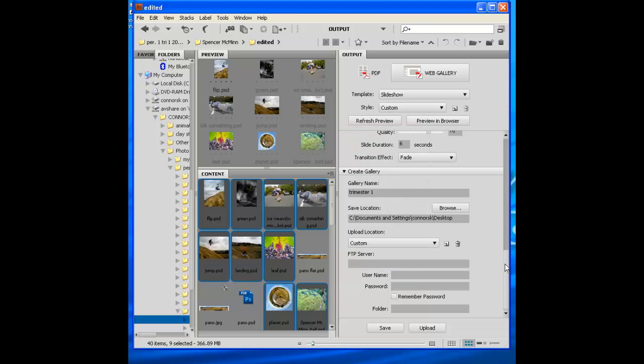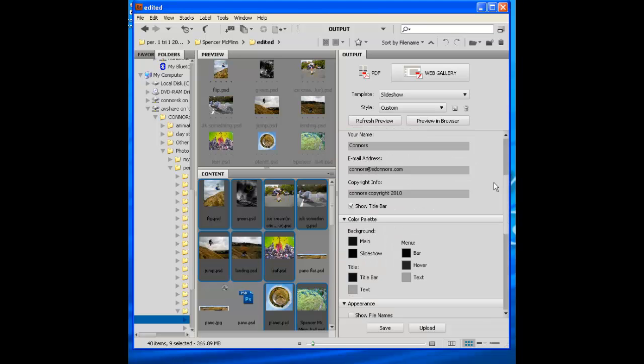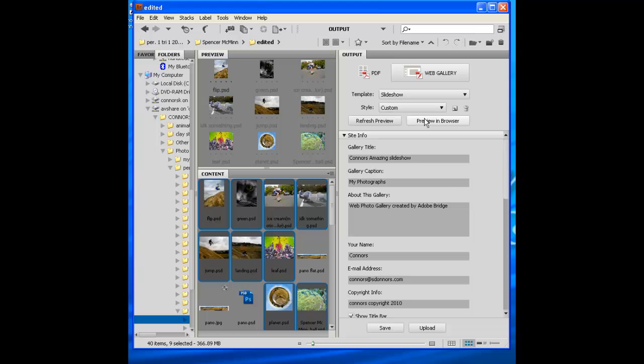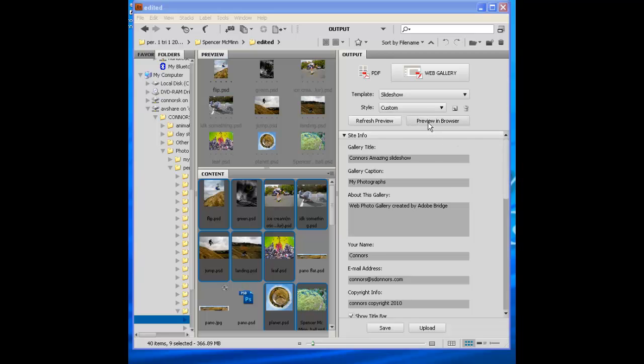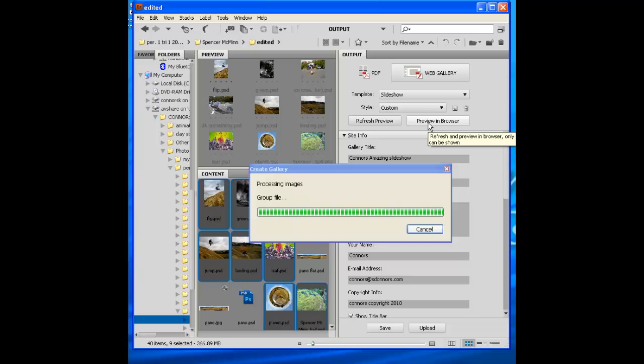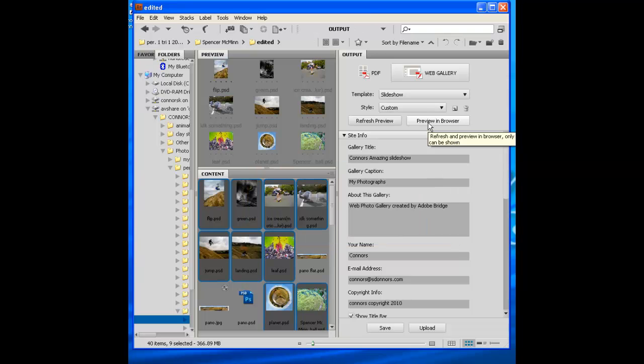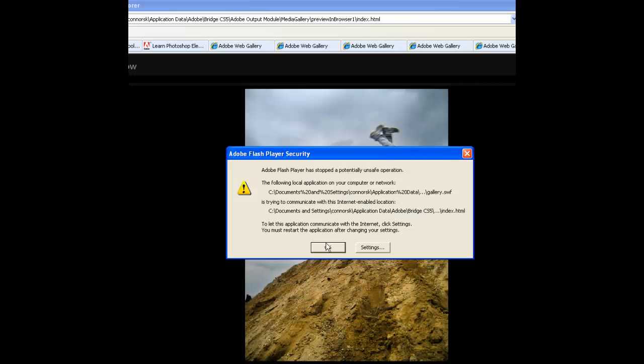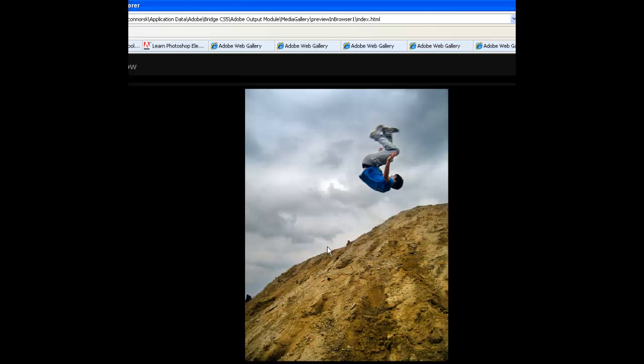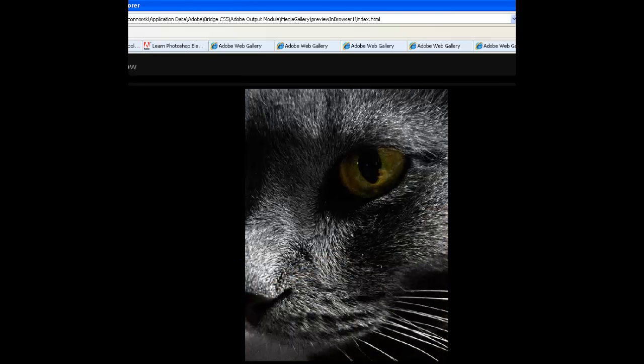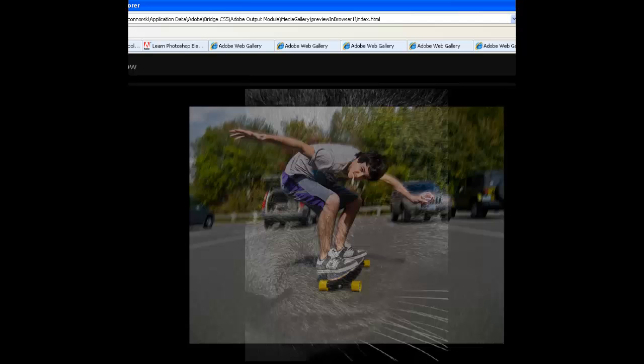And before you save it, you can go ahead and hit Preview in Browser to see what it's going to look like. And here it is. You hit okay. And down the bottom there's a play button. So we hit play. And there it is. It's going to do six second exposures.